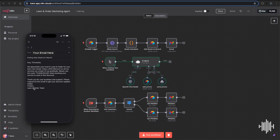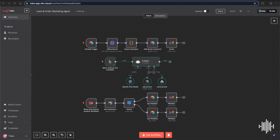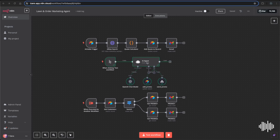You could even tailor it to run specific sales if your business is seasonal or if you have an event coming up — all of that would be handled within the AI agent prompt. If you're interested in how I set this up, stay tuned as we jump right into it.